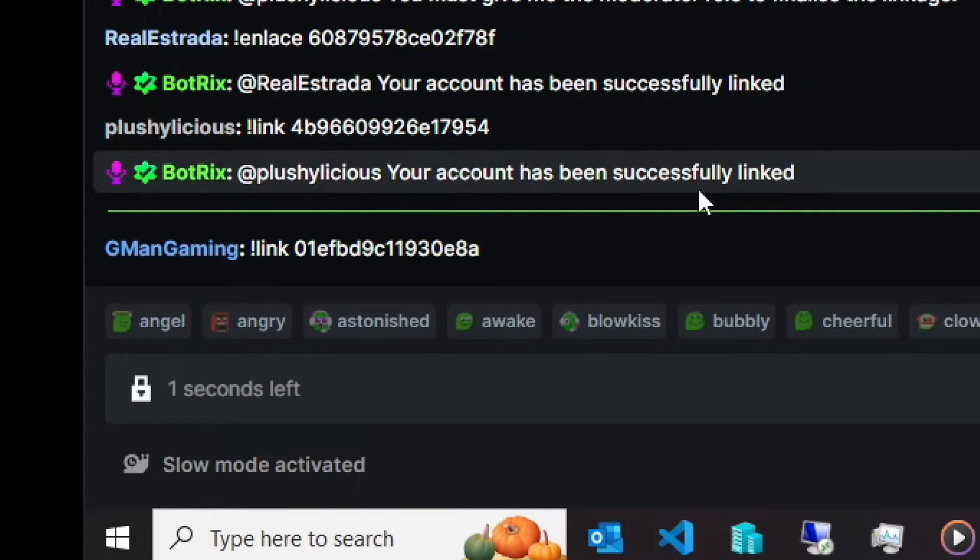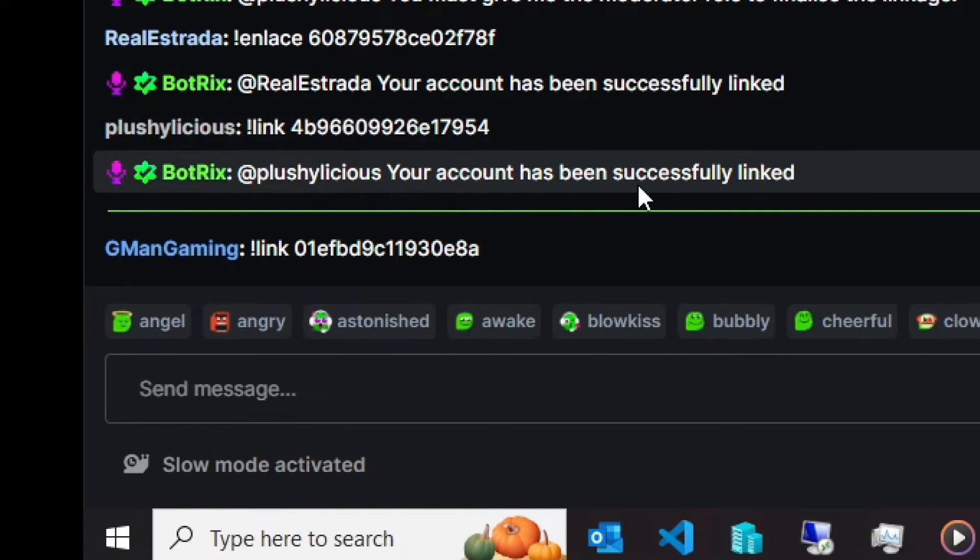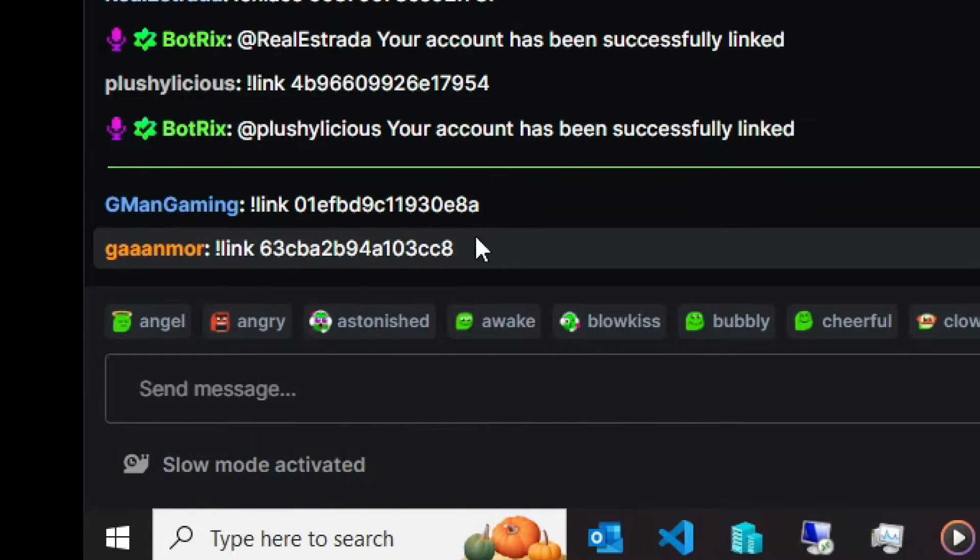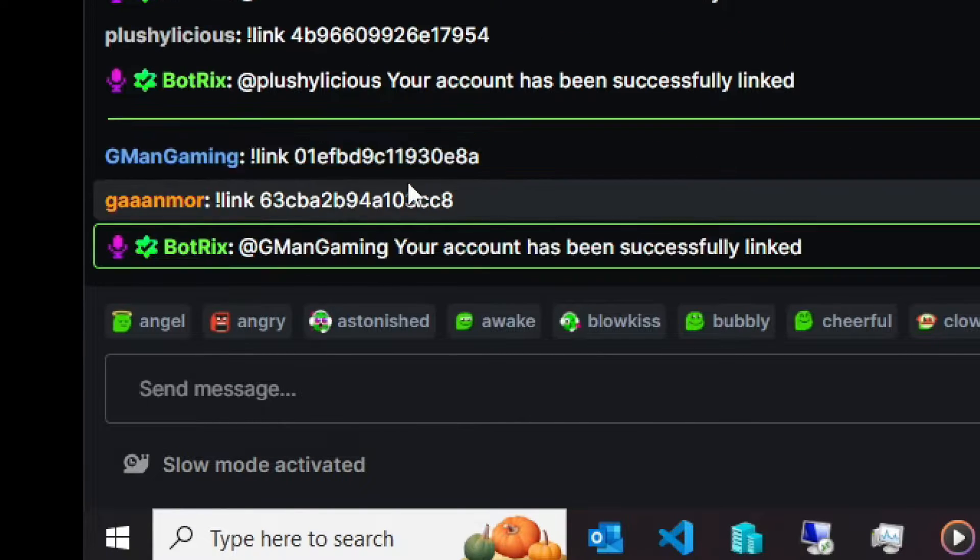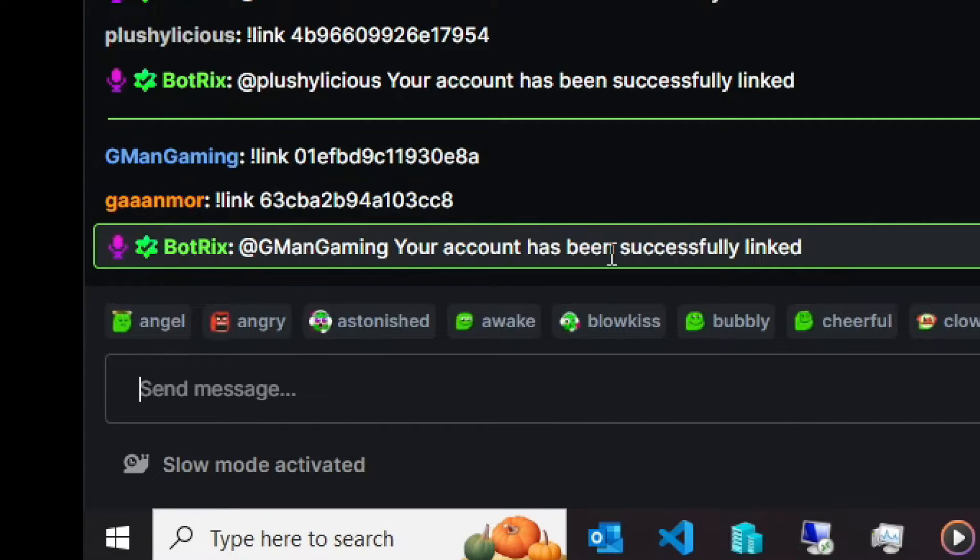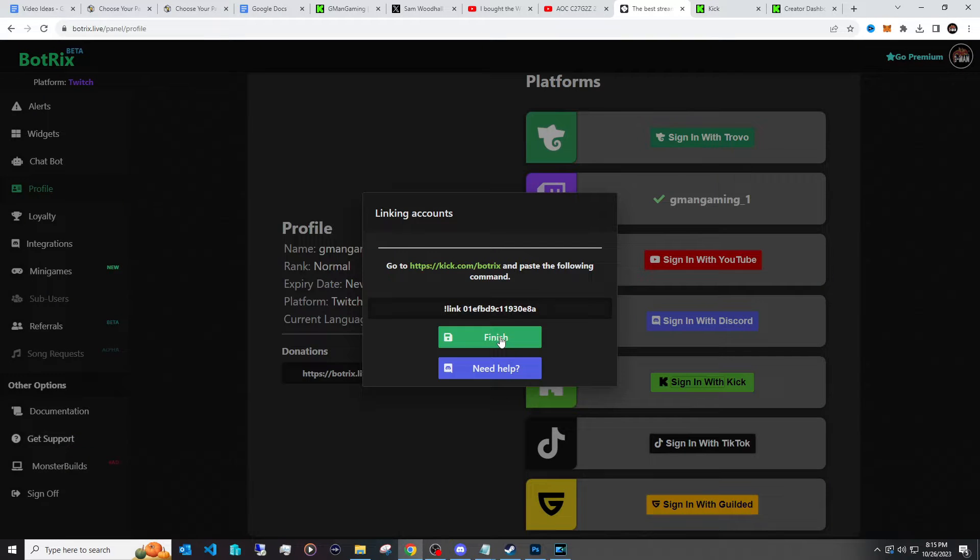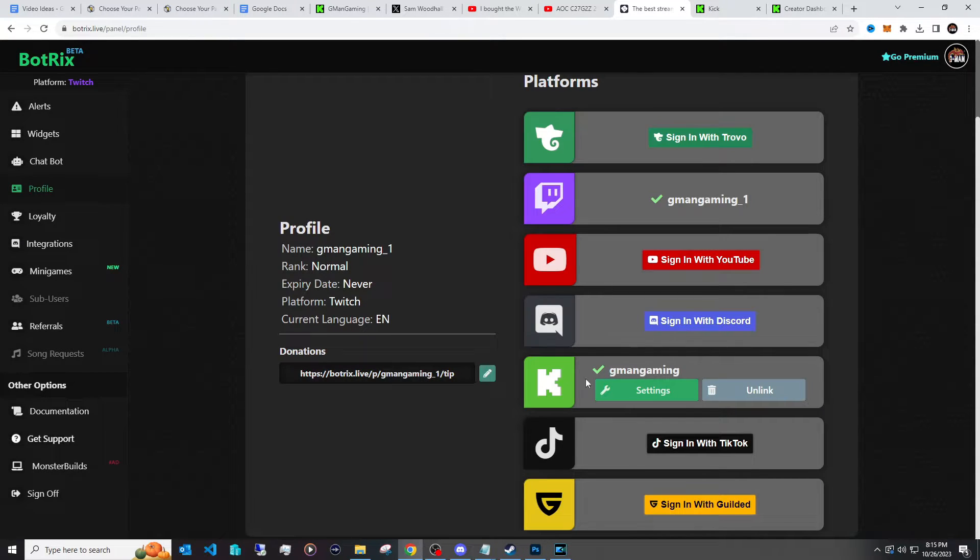And that way it actually confirms your bot into Kick so that way it verifies it. I've already have it added but you just need to do this step. Okay, you can see right here I've already successfully linked it. And with that though then you just go back to the page, click finish, and there you go you have your Kick added.